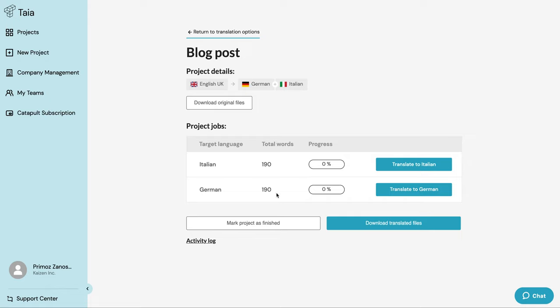And that's it. We've successfully created a new project and now all that's left to do is start. Let's say we want to start with Italian. We can just click translate to Italian and we're ready to go. In the next video, I'll show you how to start translating through Catapult.